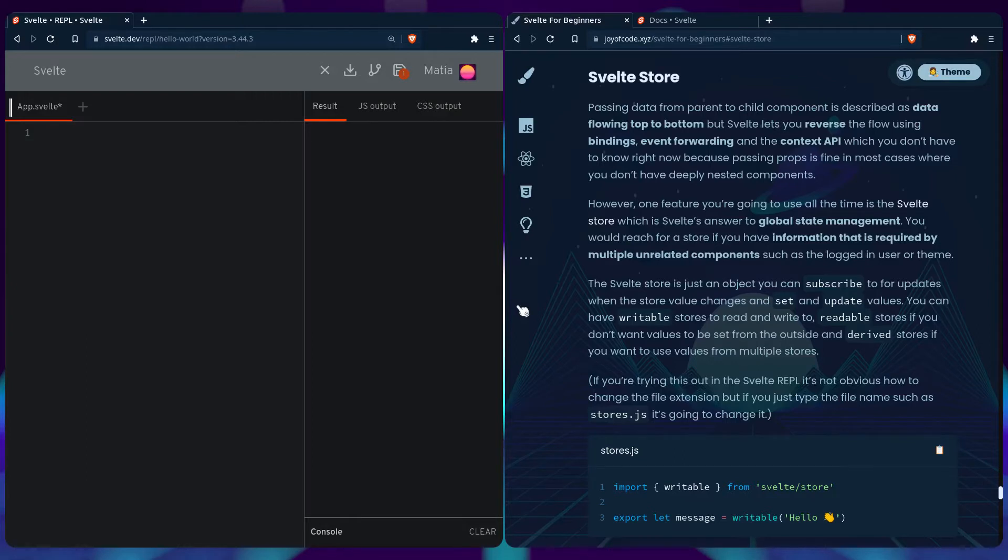So the Svelte store is just an object you can subscribe to for updates, so when the store value changes and set and update values. You can have writable stores to read and write to, or readable stores if you don't want values to be set from the outside. And there's also derived stores if you want to use values from multiple stores.